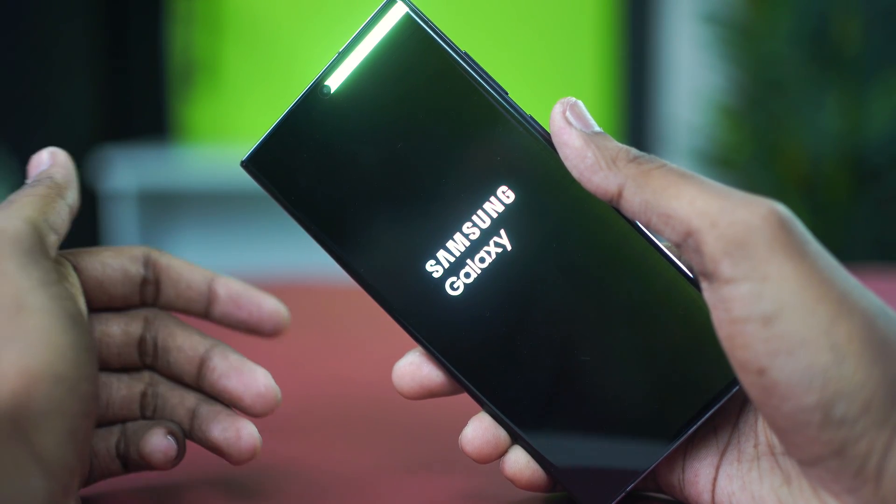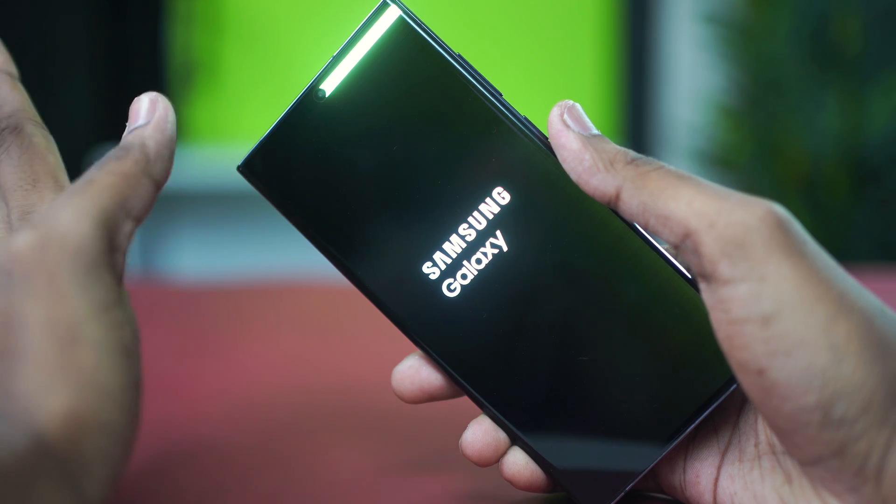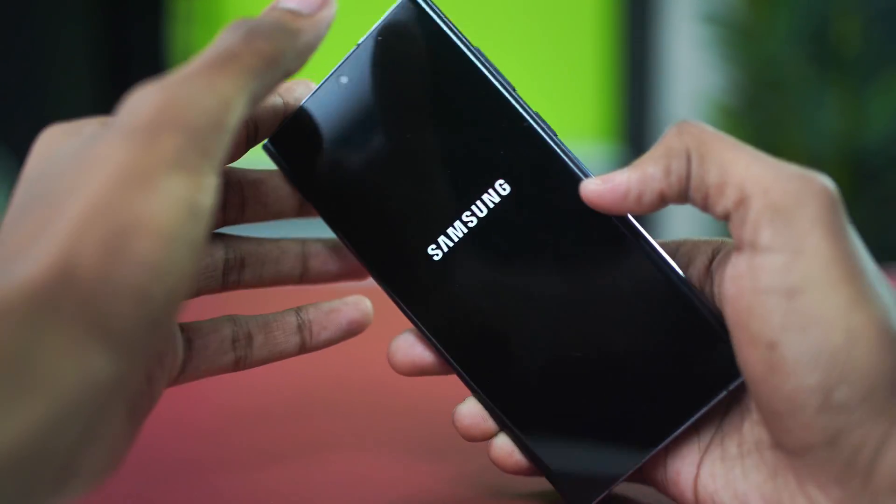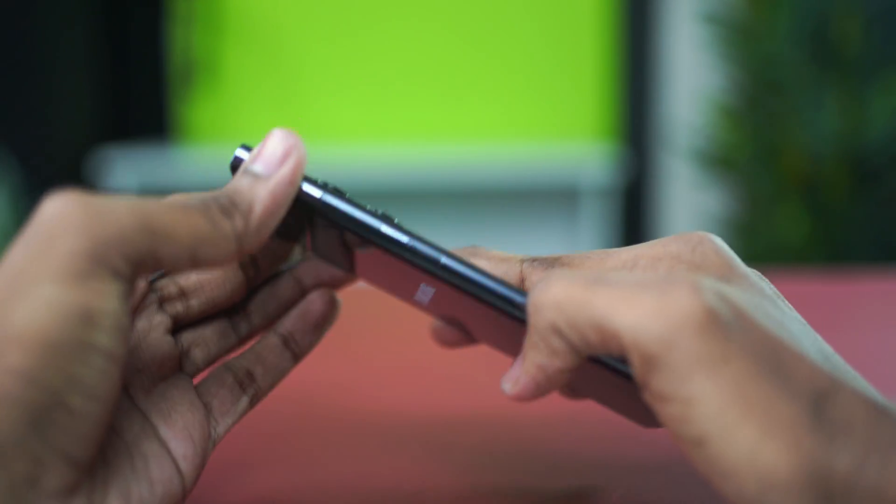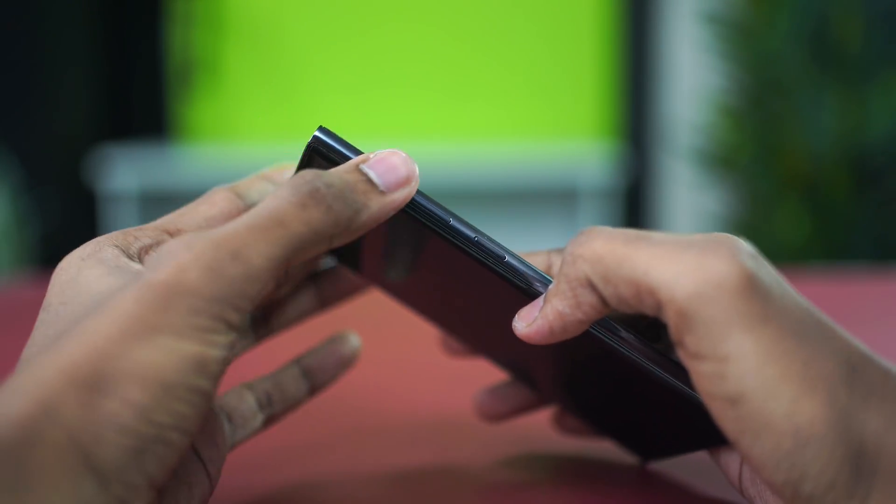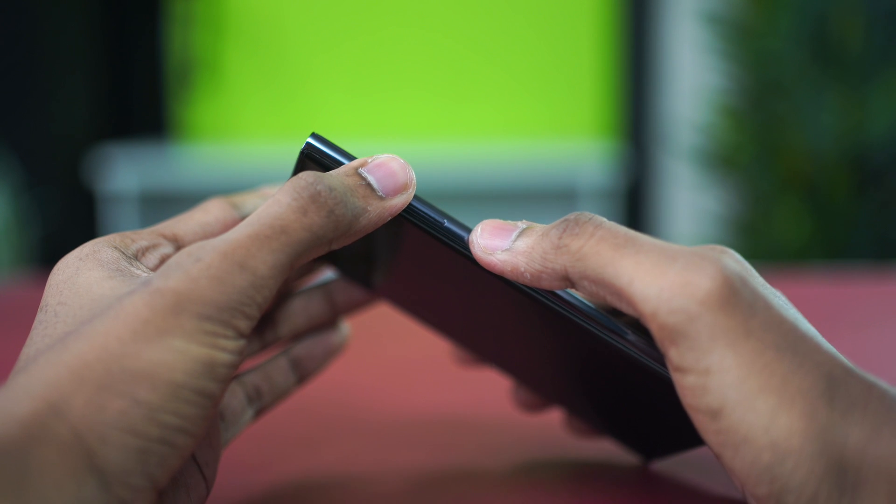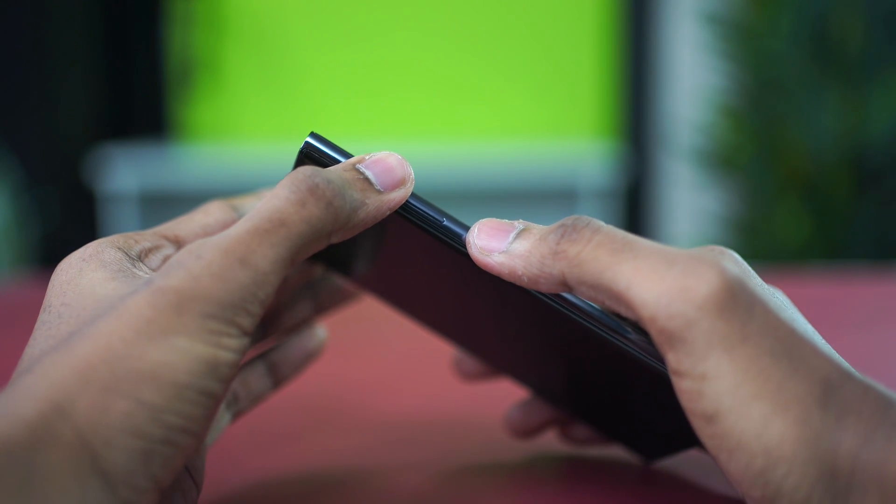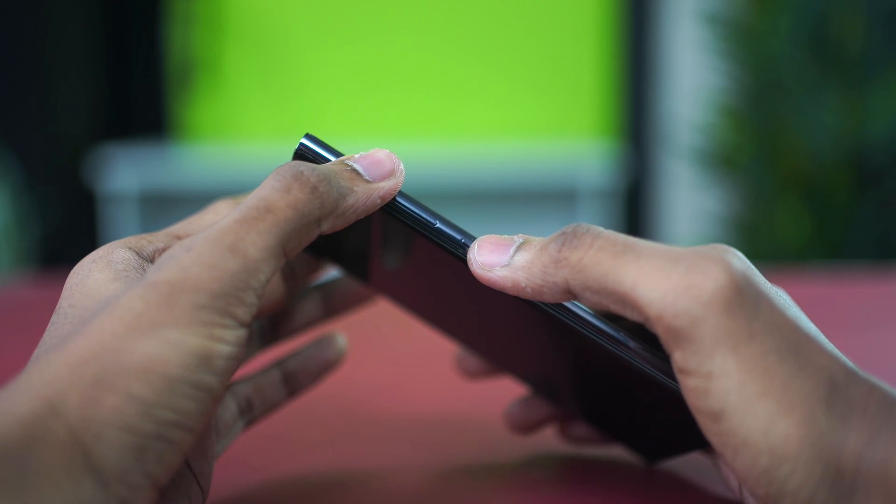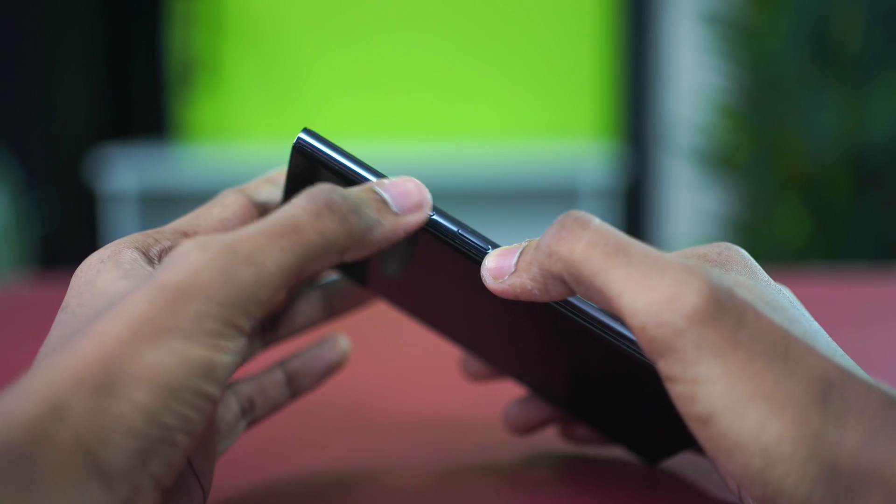But even if it does restart, we can simply shut it down again and try the process again. After shutting down my phone once again, let's press the volume up button and the power button together to get the Android recovery mode.